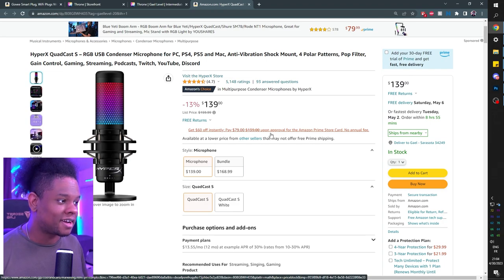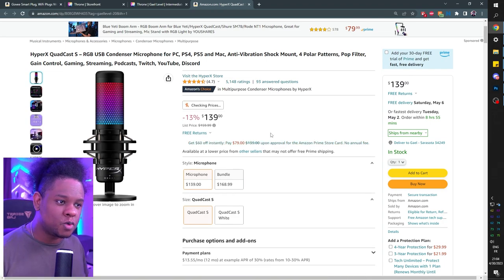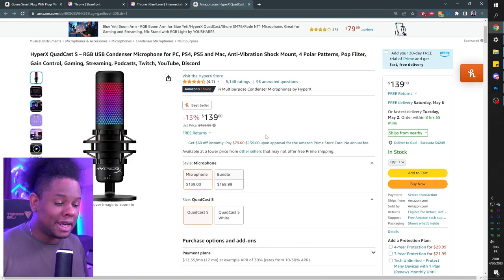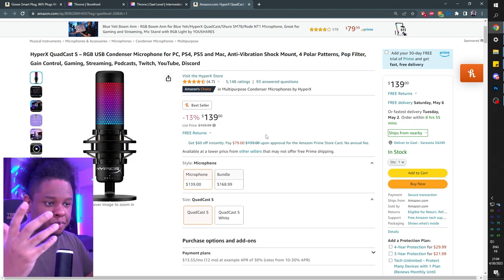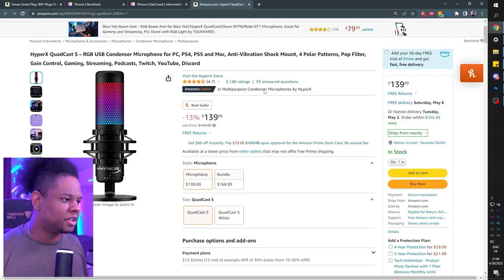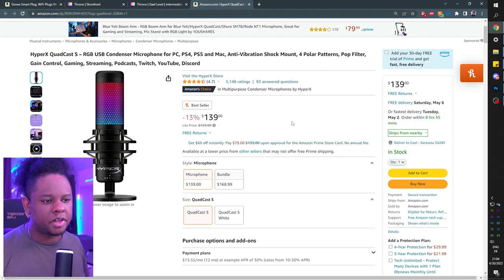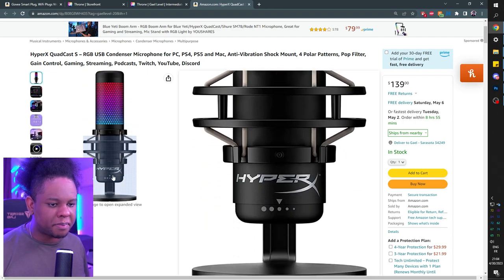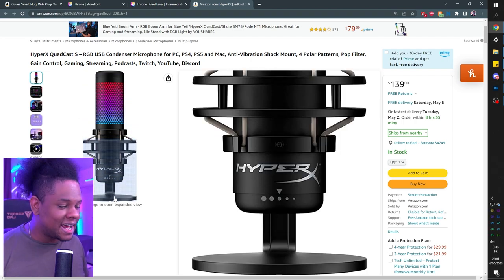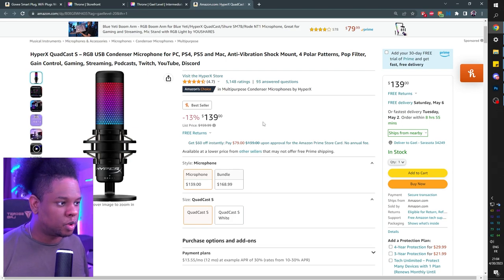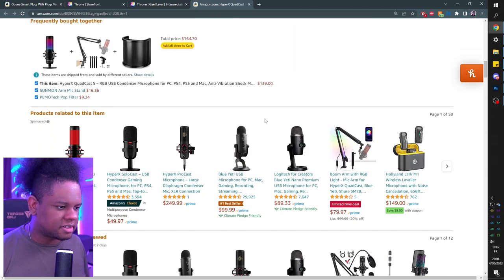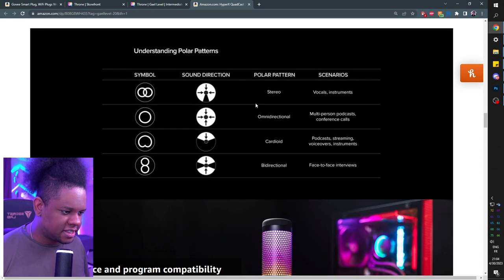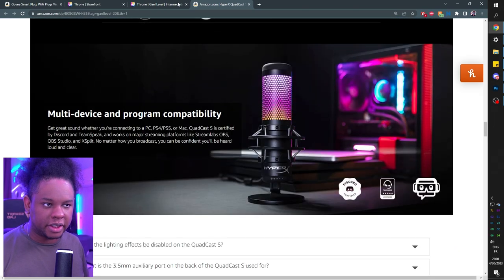The second mic I put here is the HyperX Quadcast because everyone loves it. I haven't personally tested it but I have friends who use it and they sound great. It looks good, it has RGB, so this is included by popular demand at about $139. It has its own shock mount even when standing on the desk, a tap mute, and other features. I would still advise getting a stand though.